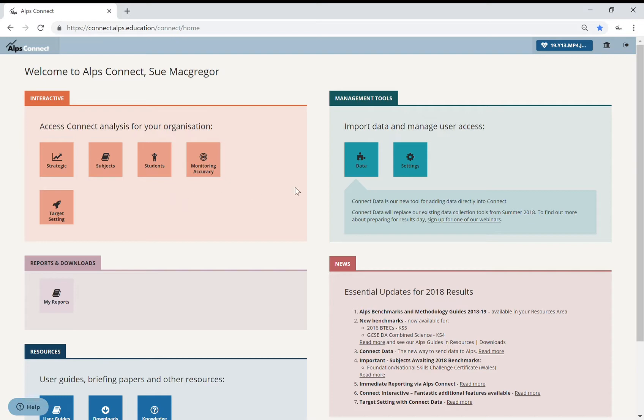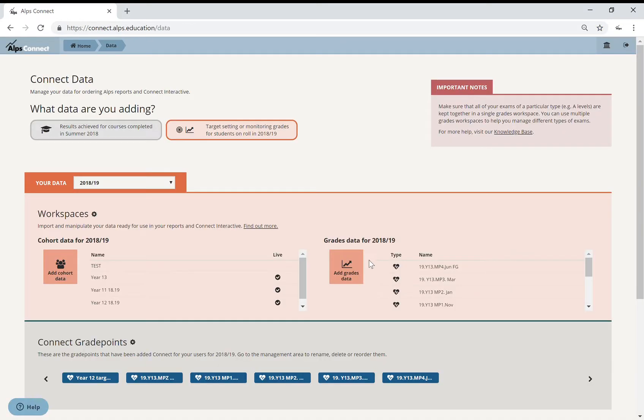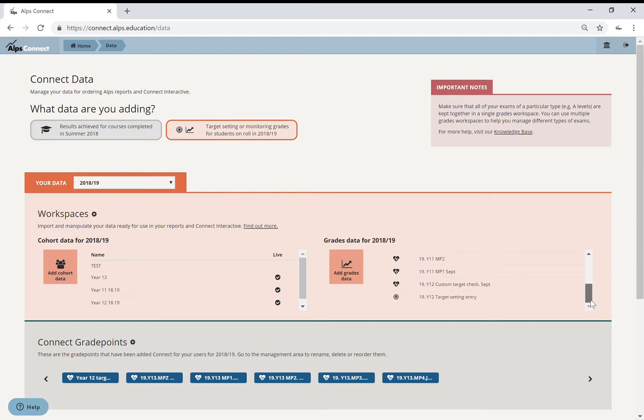So you've got in Connect Data, what I've asked my data manager to do is take my subject targets for my Year 12s—this is my new Year 12s, you can do this for Year 10 as well—and I have asked the data manager to create a Year 12 custom target check in September.